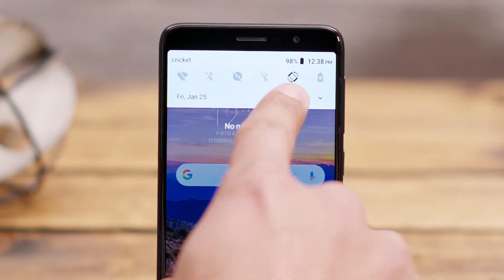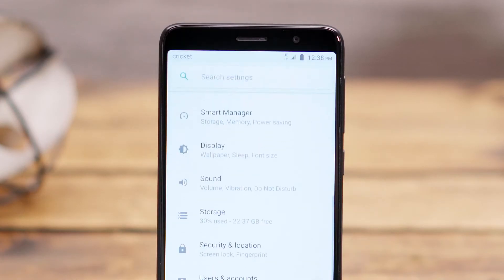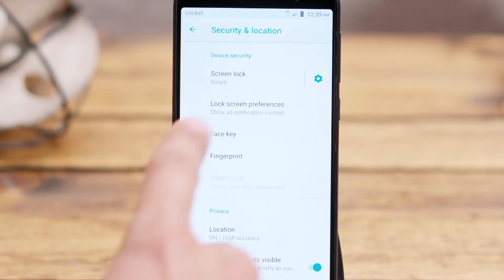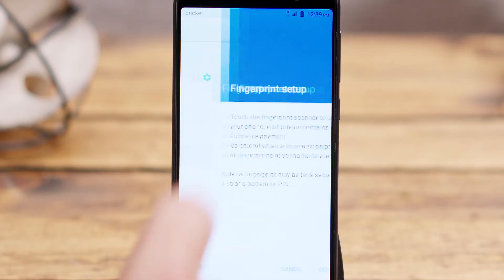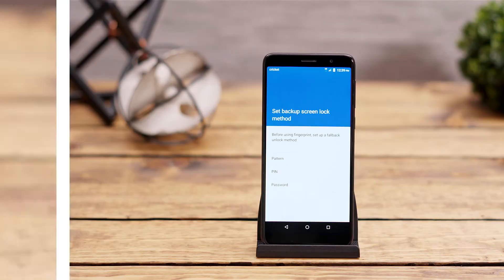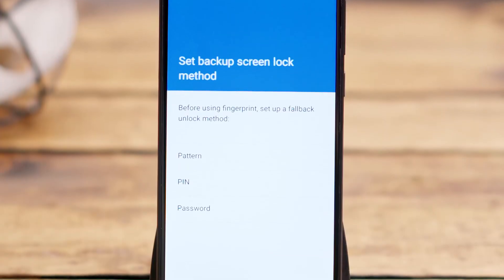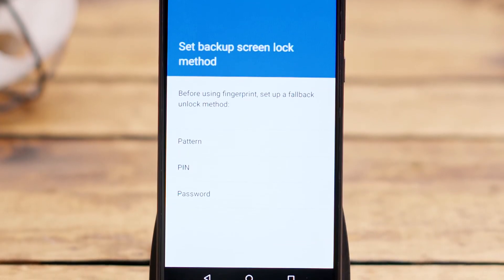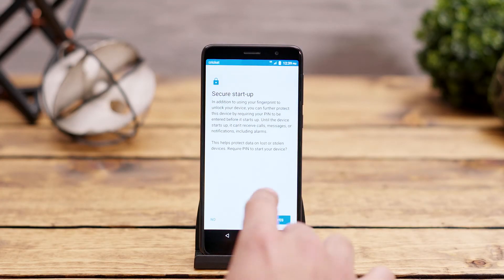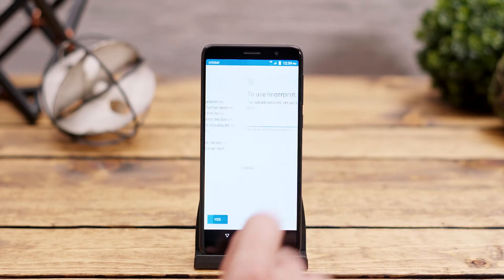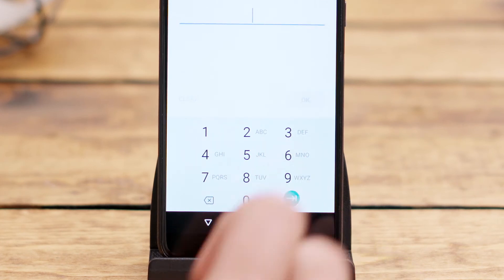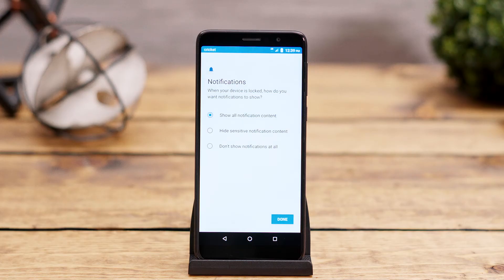Open Settings and select Security and Location. Scroll down the page and find Fingerprint and click that. Select Continue to acknowledge the disclaimer. If you've already set up a pin, pattern, or password, you will be asked to enter that here. If you have no unlock method currently, you will need to set that up now. For this example, we will assume you haven't, so you can see the steps to create a fallback unlock method.